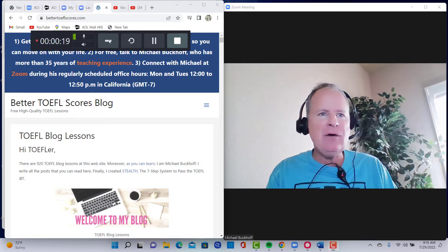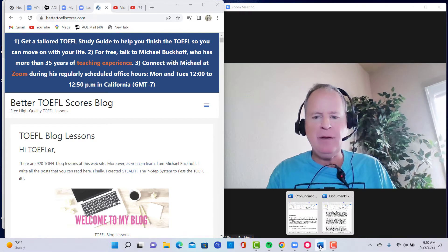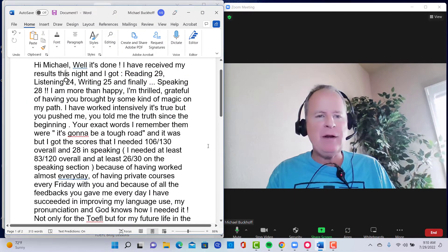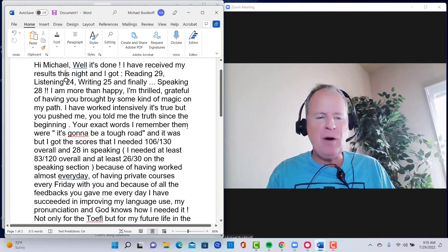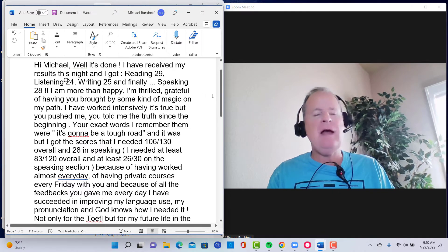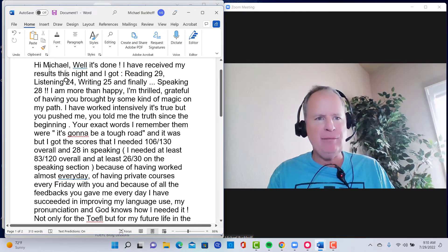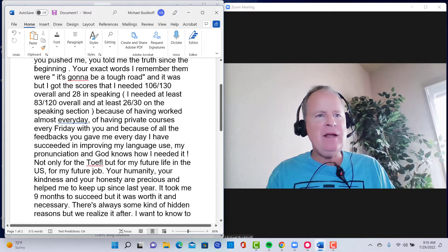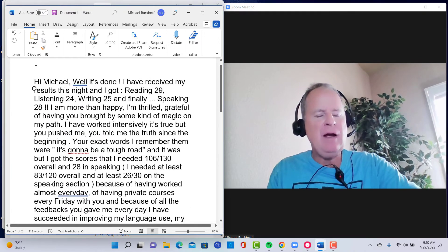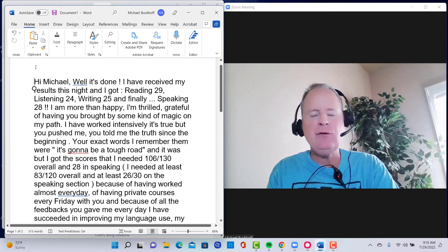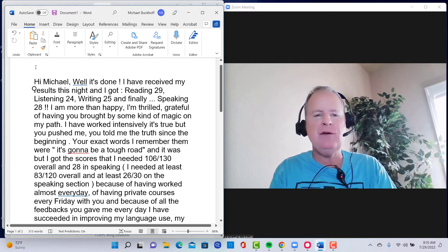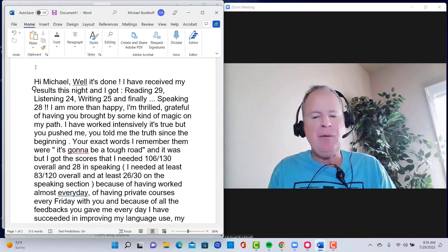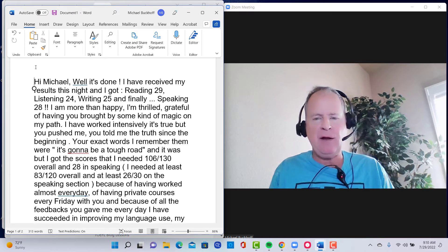Let's take a look at your email that you sent me yesterday. We've been working together now for several months. It was a very tough road, very tough. Let's look at the email you wrote me first, and then when we get to the end of it, for my YouTube audience and also for you, you can see your improvements. I'm going to play your last speaking practice test and the feedback I gave you.